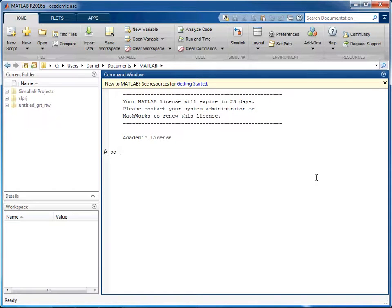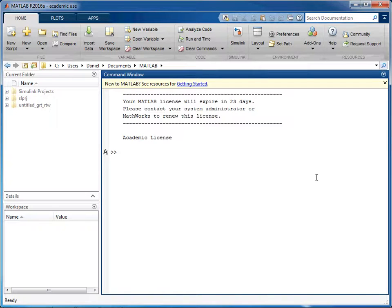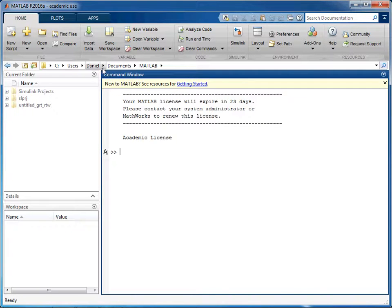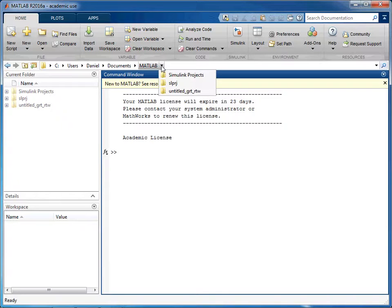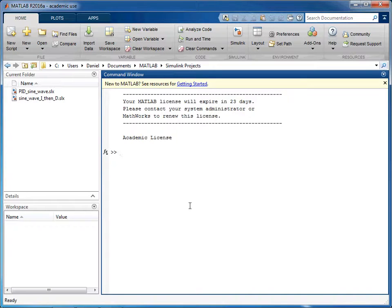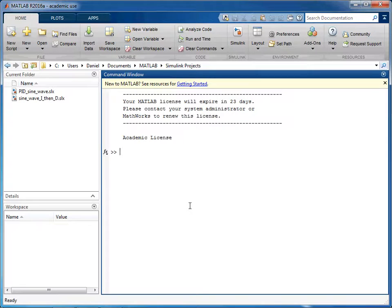Once you've started MATLAB you can set the directory where all the files will be saved for your Simulink simulations by using this bar here. If you click you can select a folder and that's where your simulation files will be saved and any other associated files that get generated will be saved in that location too.